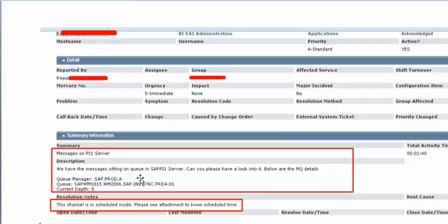They are expecting current depth as 0 because based on this information what we can understand is they are using some MQ system which is integrated with the SAP PI system and these messages in this queue are to be picked by SAP PI system whenever they place messages in this MQ queue.